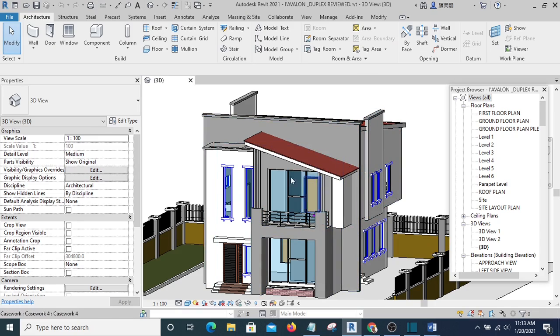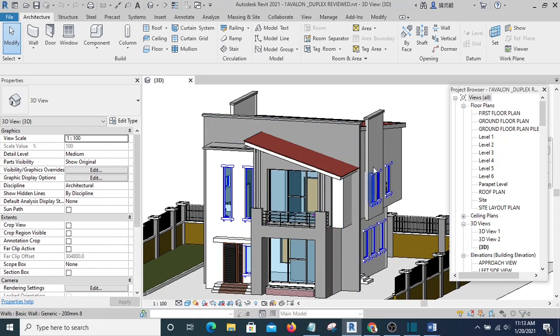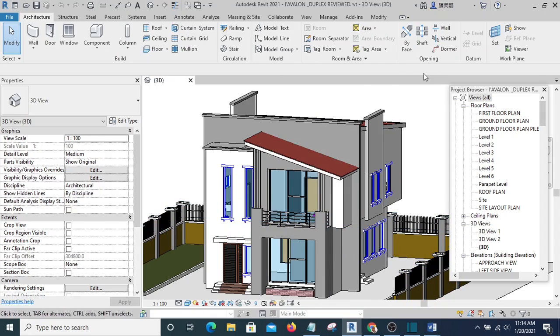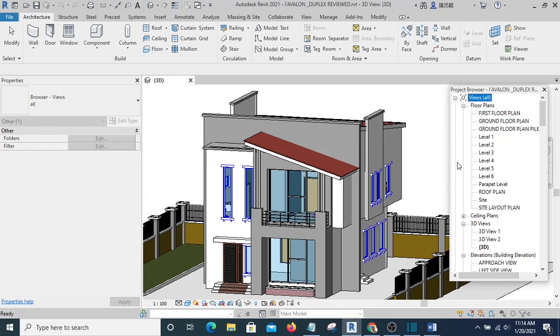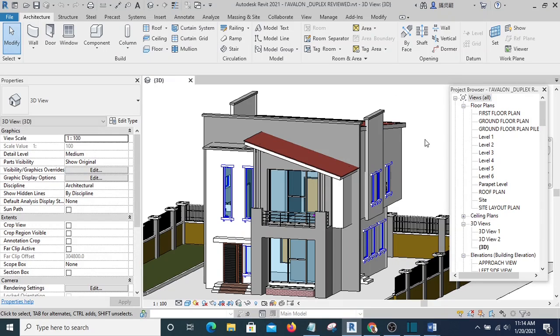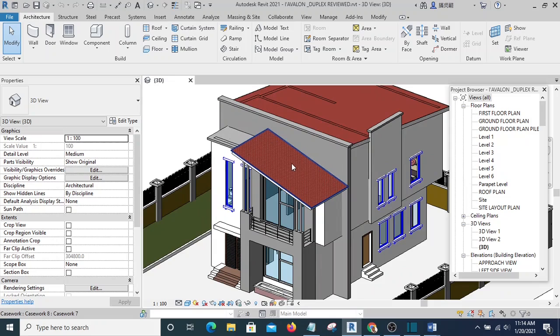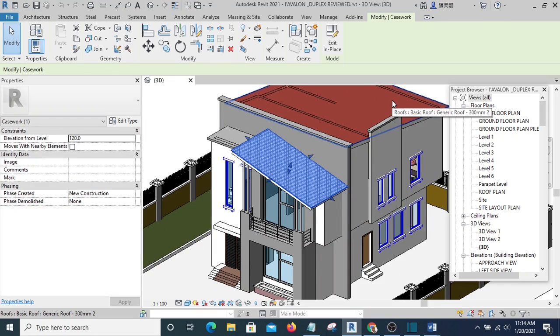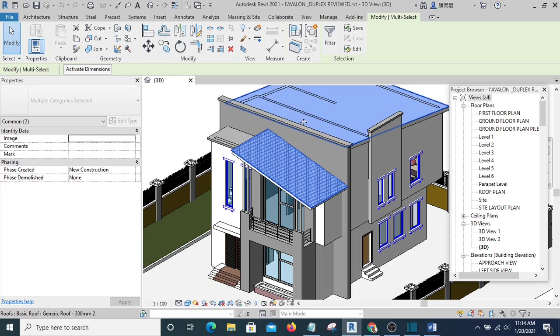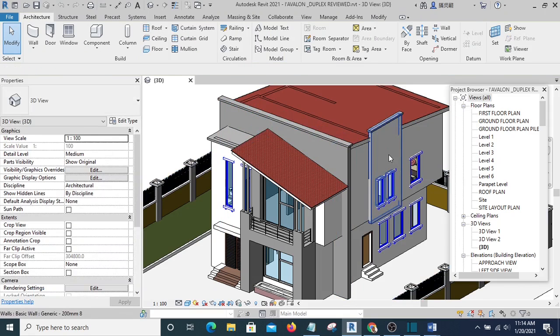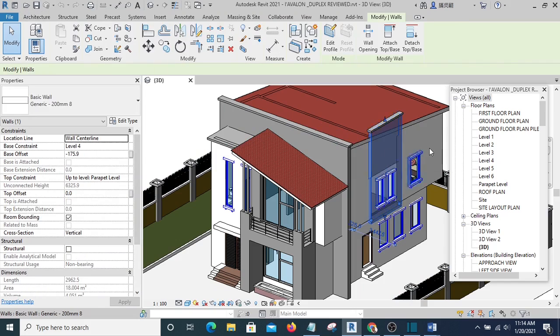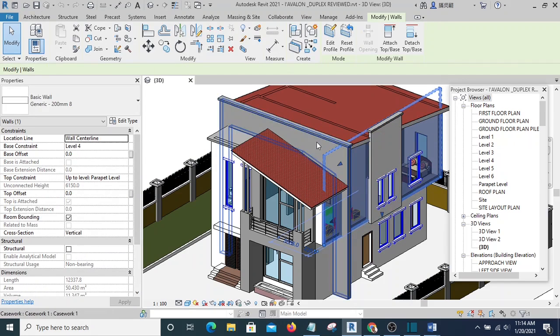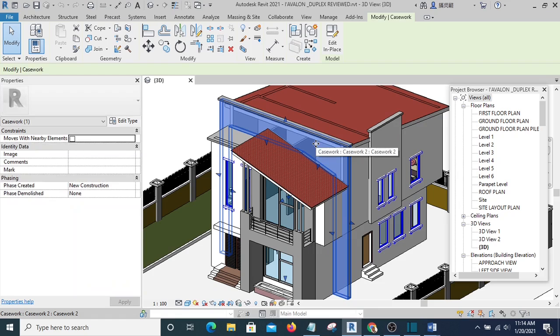All the materials that you want to use should be properly named, because by the time we get to 3ds Max we're going to import by material. That means all the materials with the same name are going to be lumped together. For instance, this roof will be lumped together—they will be one when we take it to 3ds Max. This wall with the same material will be lumped together.